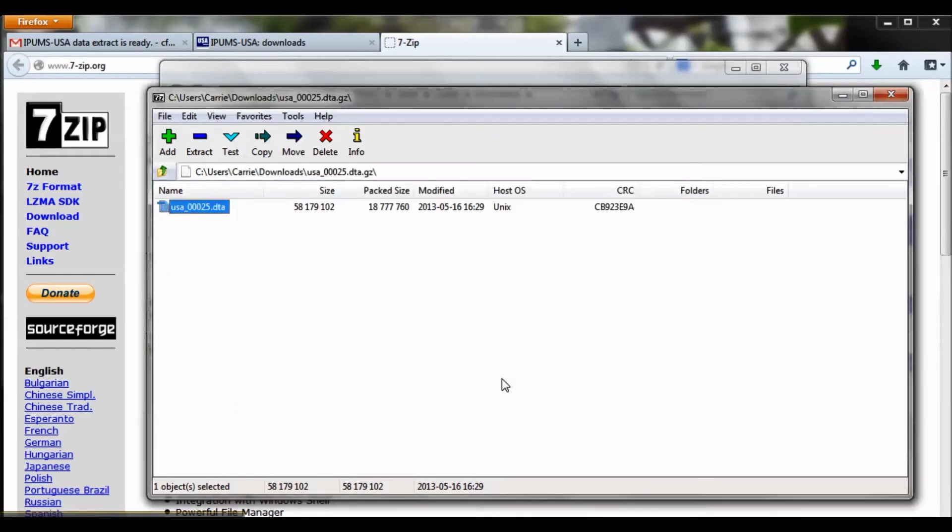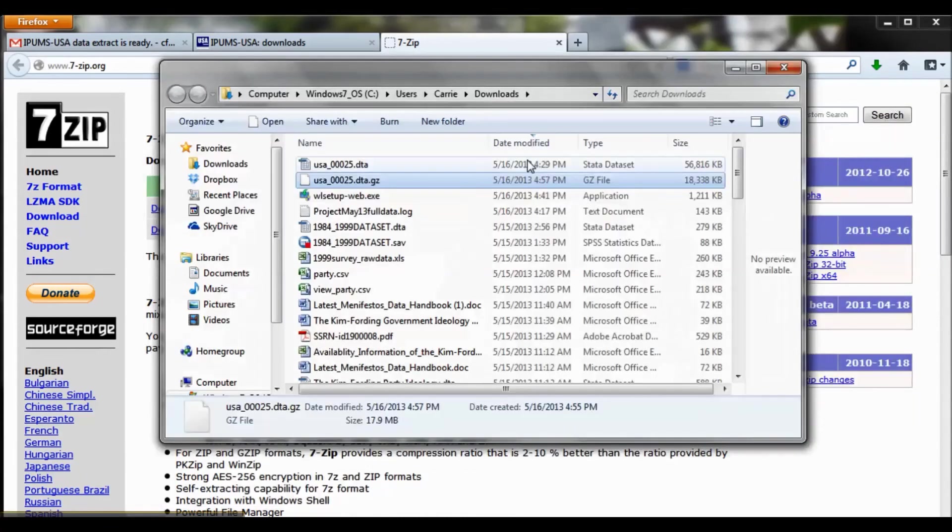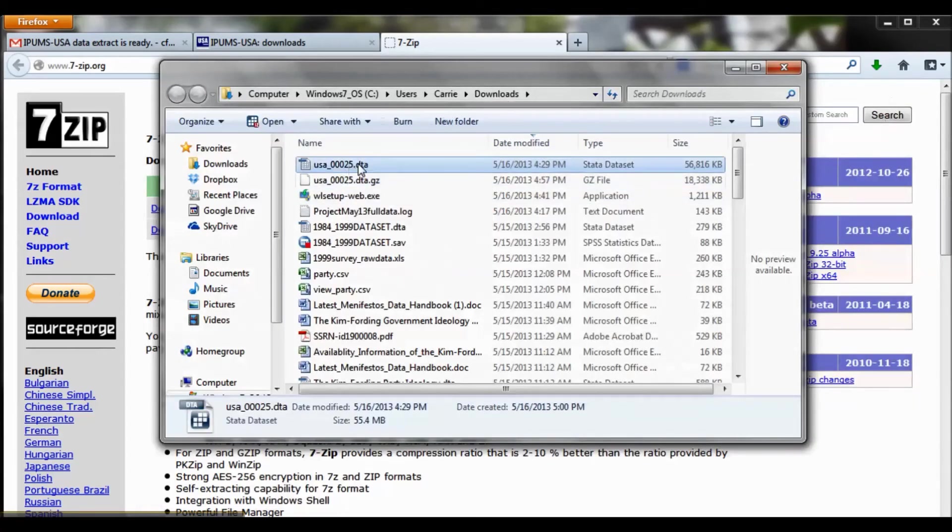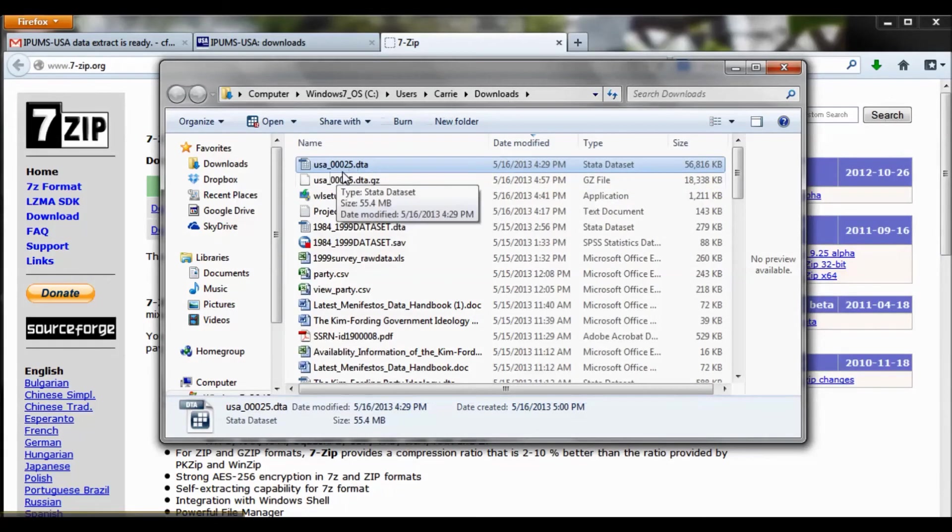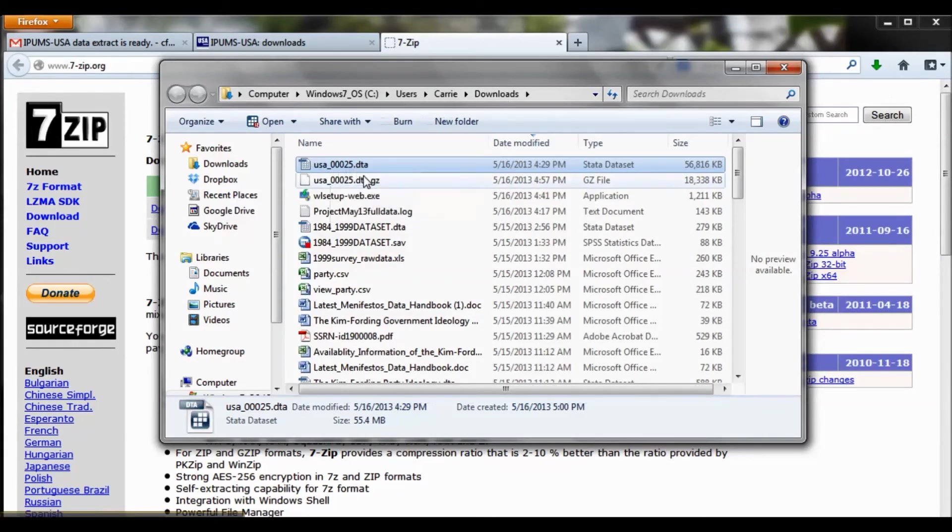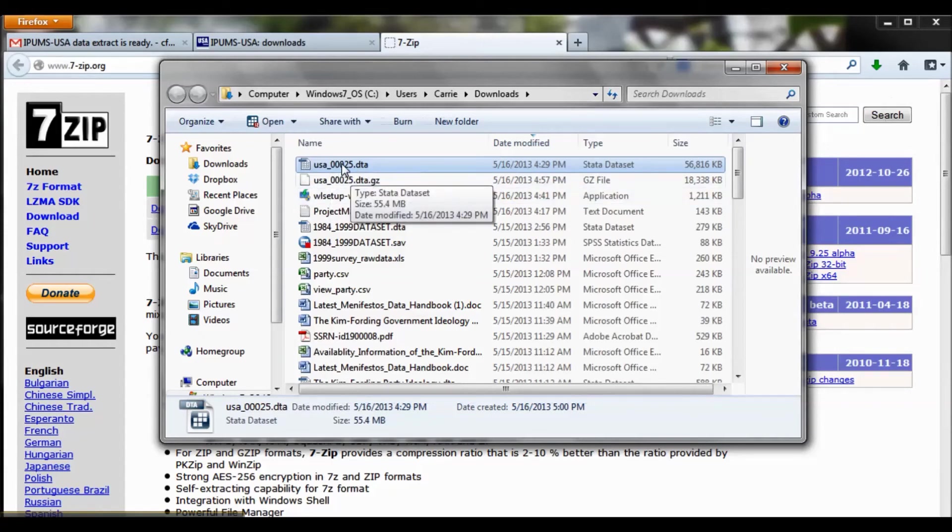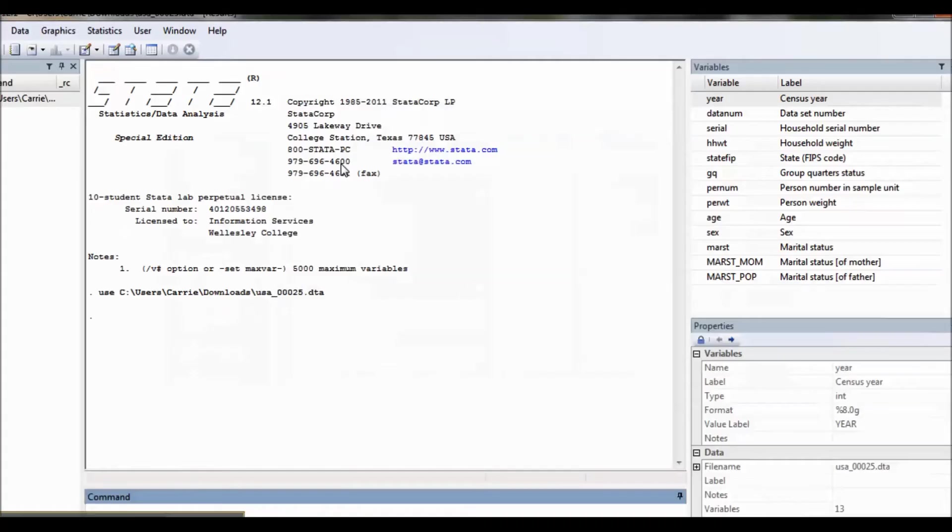It's extracted my file for me. And now, if I close 7zip and go back to my Downloads folder, you'll notice that I have a new file, USA25.dta, without that GZ extension. And I can simply double-click on this, and it's going to open right up in Stata.